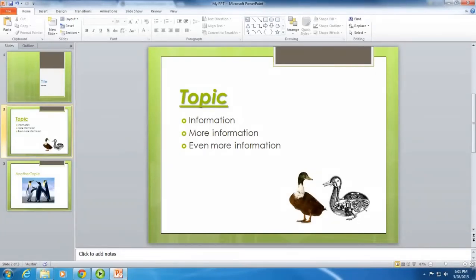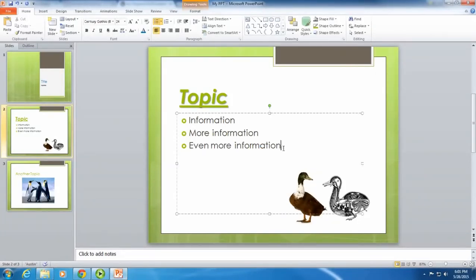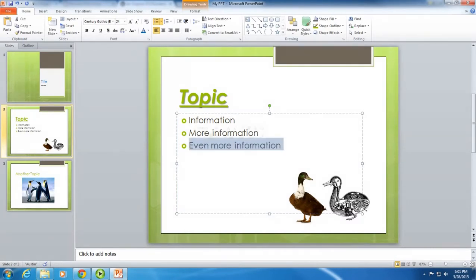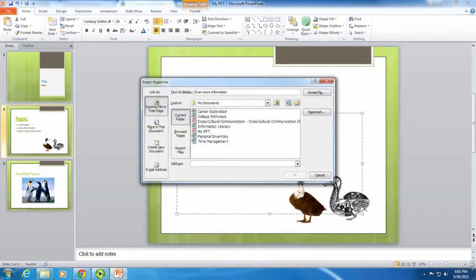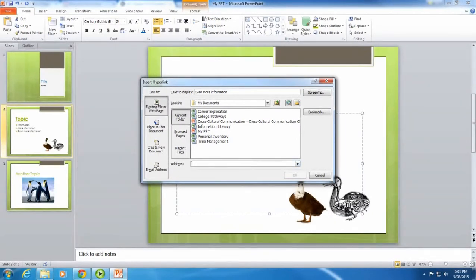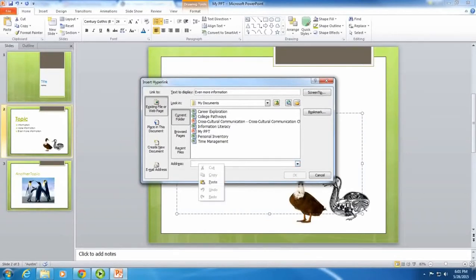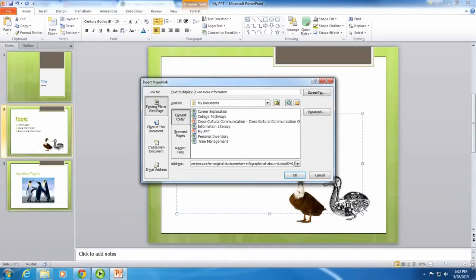Next, I'm going to highlight this line. Then I'm going to right-click, go down to hyperlink, and paste the URL where it says address. So I will right-click and select paste, then hit OK.